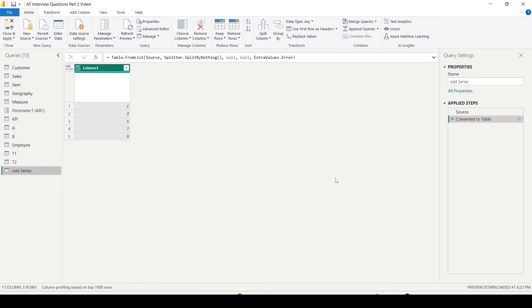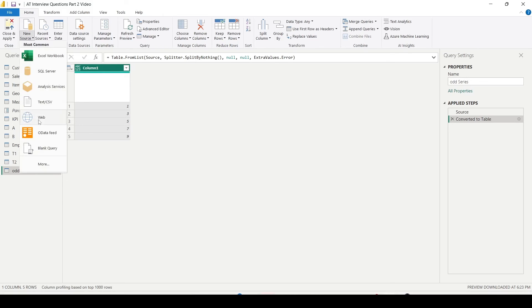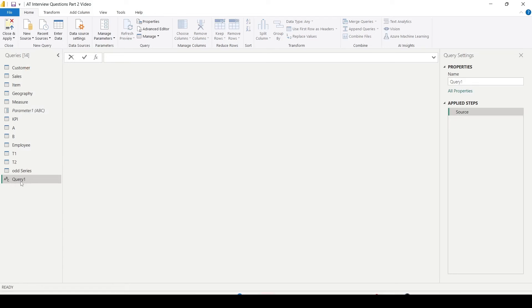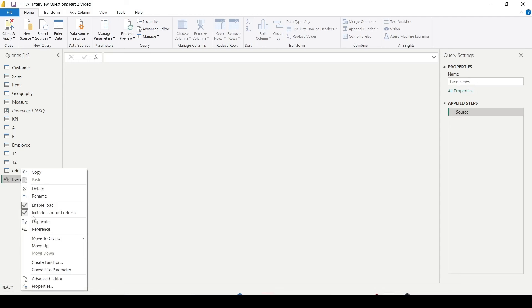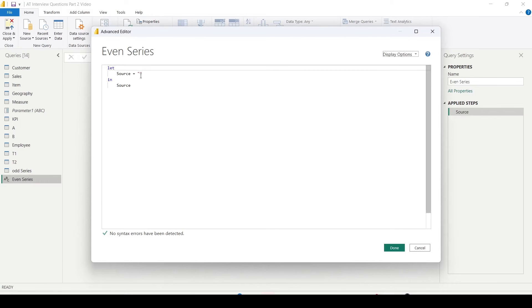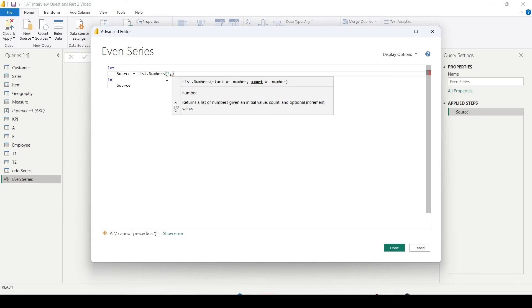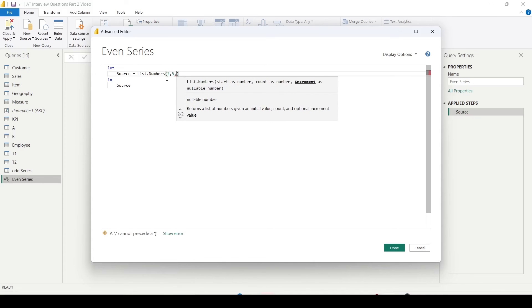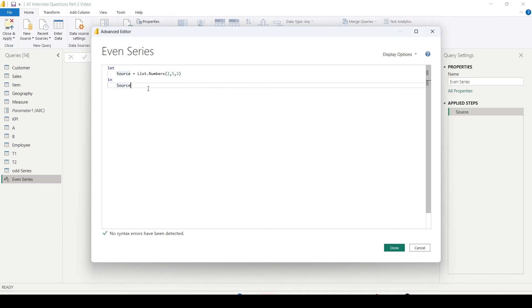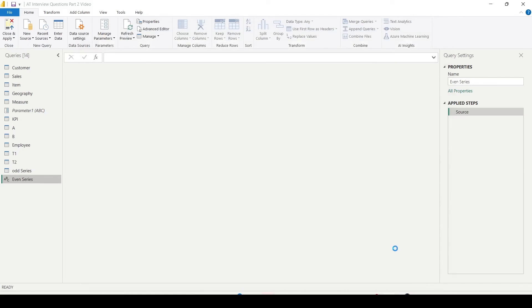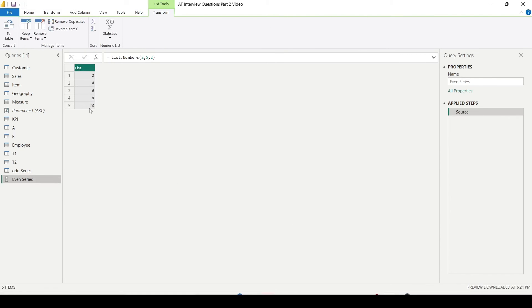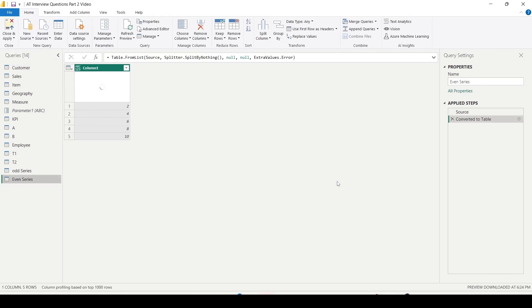So a list of odd numbers is getting generated, and I can convert into a table by using To Table by accepting the default option. Now I'm going to create another new query using again the New Source under the Home tab - Blank Query. Double click and rename as even series. Right click, Advanced Editor, and again I'm going to use List.Numbers. And here I'm going to say start with 2, again give me the five numbers, and increment by 2 again. And I'll use Done.